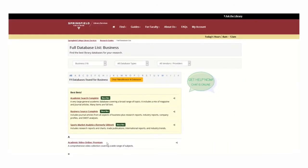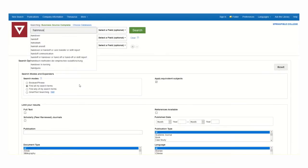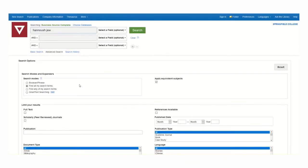I've selected the Business Source Complete database to begin searching. This is a great database for business topics. I've entered the business I'm researching, Manoush Jewelers, into the search box so I can start my search broadly.